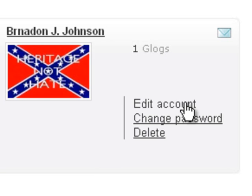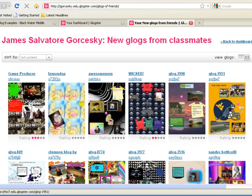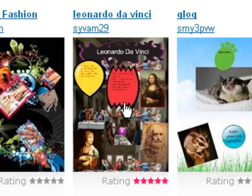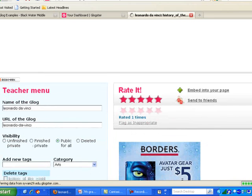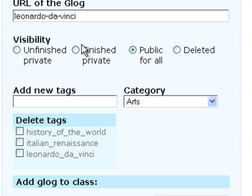You can also edit individual accounts, change passwords, or delete them. My dashboard is how I access the Glogs from all my students — basically all of their work. When the student finishes, the Glog will be set to private, meaning only classmates and the teacher can see it. Once the teacher thinks it's ready, you hit public for all and it goes across the whole internet.